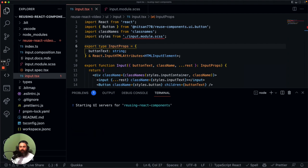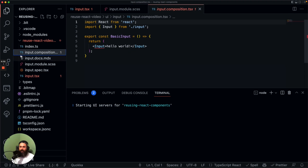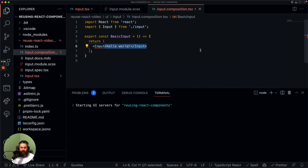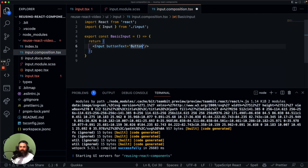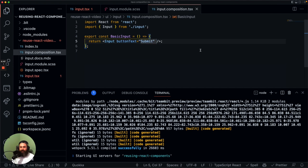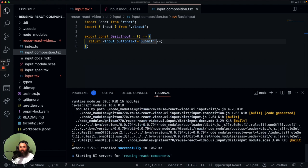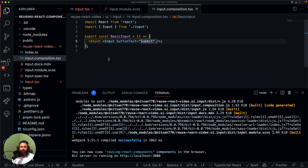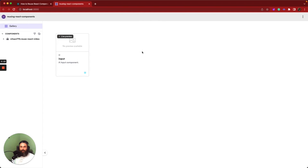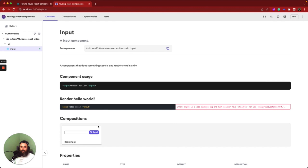Now we can run our dev server. It's a really cool environment where we can see all the components available in our workspace, including which components are new or modified. Let's go ahead and implement the composition file — basically we can create all kinds of variations of our component so consumers know how to use it. At the moment we have only one prop, so we'll set button text to 'Submit' and save the file. When the dev server runs, we'll be able to see our compositions. You can also compose your component with other components to verify it works as expected. Here is our component.